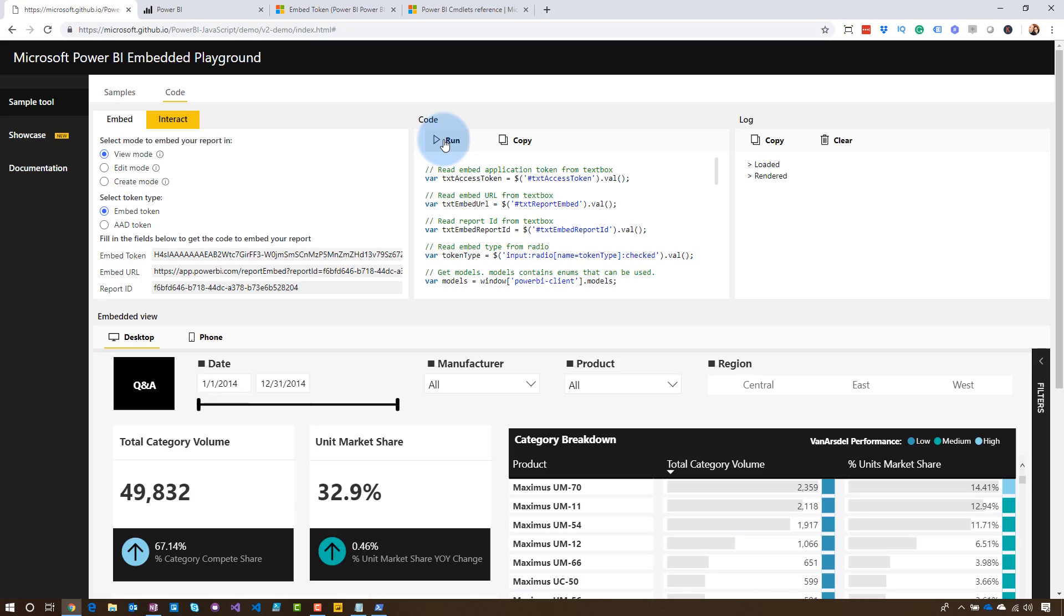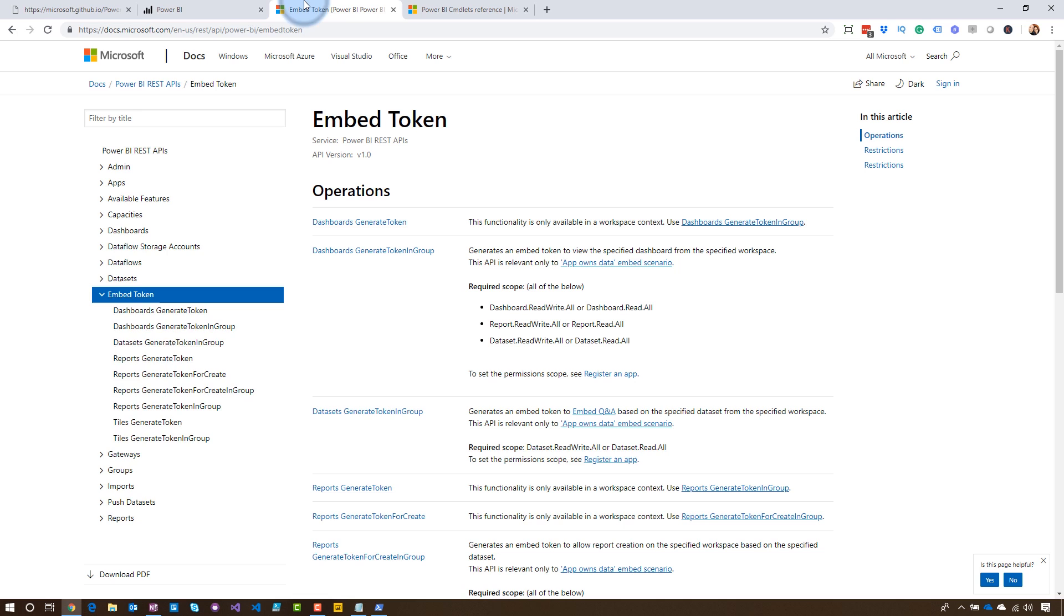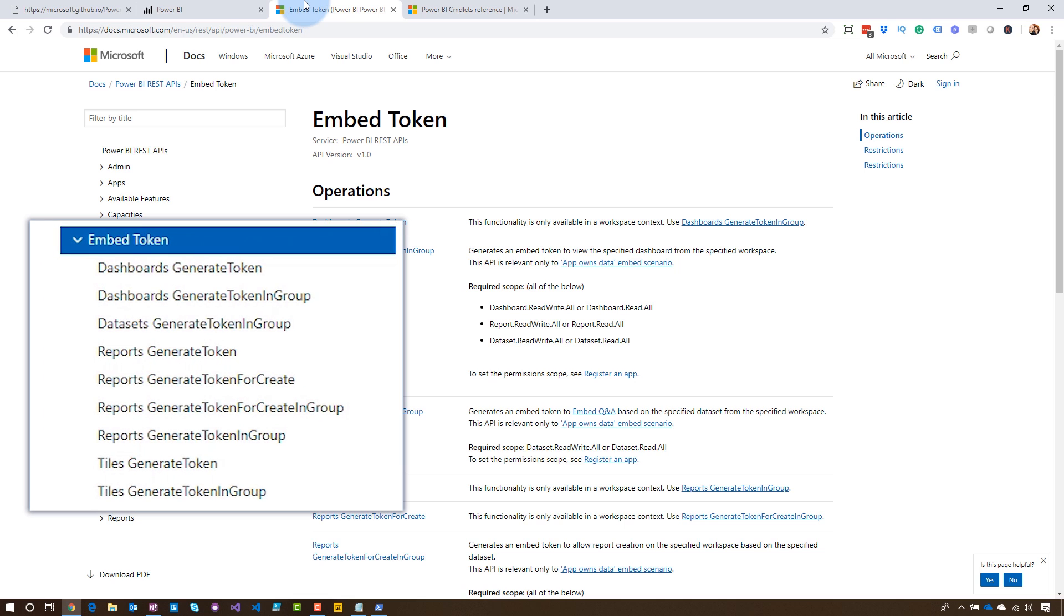So the embed token is how we do this. If we head over to the REST API documentation, you can see that there are a bunch of items that you can call. You have to call this for each item that you're embedding. And the actual API element is generate token. And that will give you the embed token that you can use with your application. But that requires code. It's a REST API. You've got to write some code to get that.